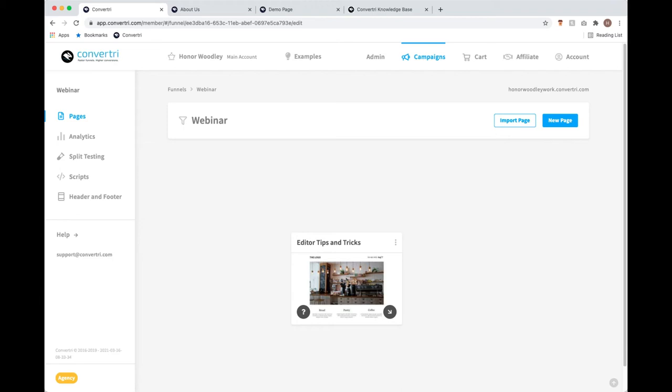Before I get started, how familiar do you guys feel with Convertory? If one is like, oh I joined Convertory yesterday, I've literally never seen it — and ten is I could do this webinar — where do you guys think you're at? Just drop in the questions box between a one and a ten.